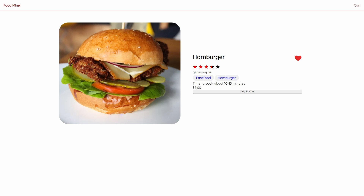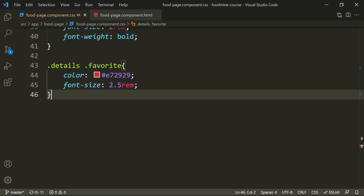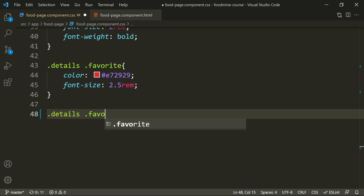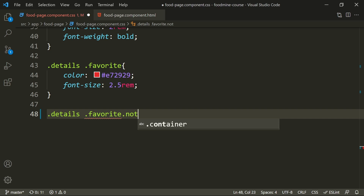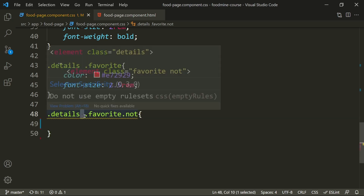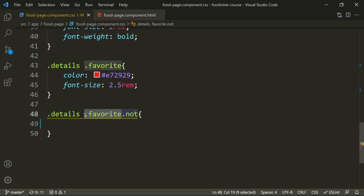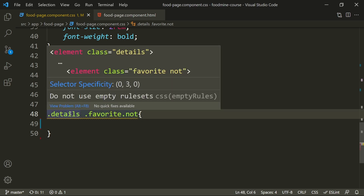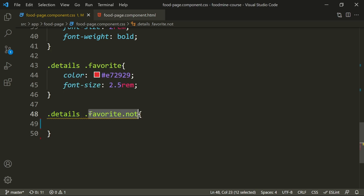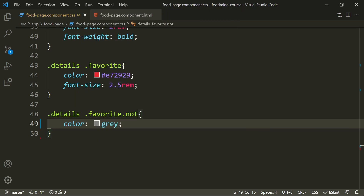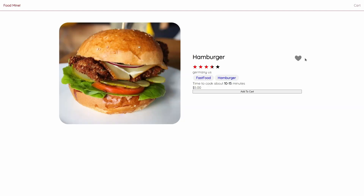Now it's time to implement the not-favorite class — if the food's favorite property is not true, the heart icon should be gray. We write '.details .favorite.not' without a space between 'favorite' and 'not' because they are on the same tag, not parent-child. We just need to set its color to gray. As you can see it's working — the hamburger is not favorite so it's gray.